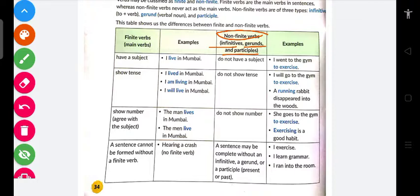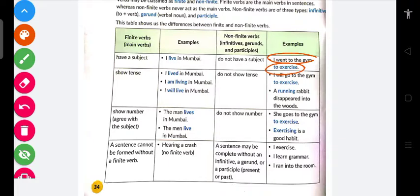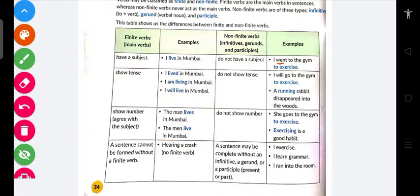Non-finite mein infinitives, gerunds, aur participle aate hain. Inke paas koi subject nahi hota. Jaise 'I went to the gym to exercise' — ab 'to exercise' ke pehle koi subject nahi hai. Subject means kya? The doer — jo kaam kar raha hai. Toh yahan 'I went to the gym' — 'went' ka subject 'I' hai. Lekin 'to exercise' ka subject kuch nahi hai.